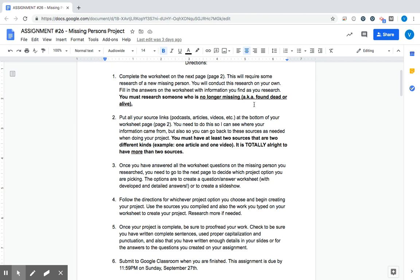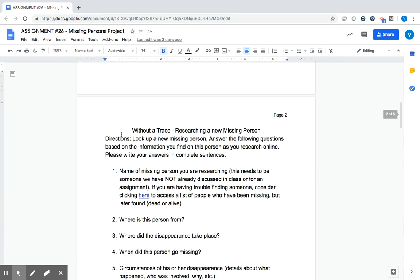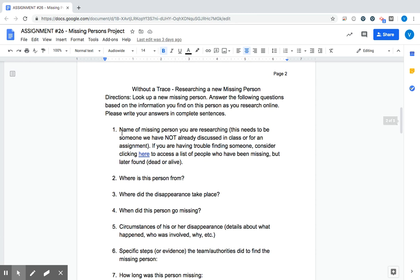So it's not someone who's still missing. It was someone who was missing at one time, but the case, or at least the person, has been found. Whether they survived or not, either would work for this assignment. So let's take a look at this worksheet starting on page two. Look up a new missing person. Answer the following questions based on the info you find on this person as you research online. Please write your answers in complete sentences.